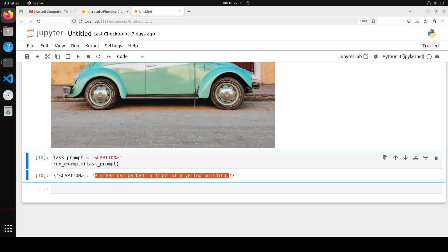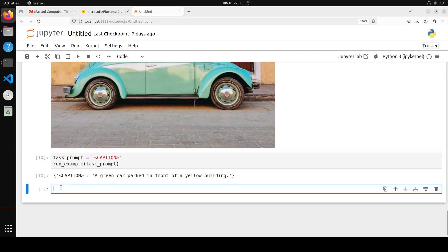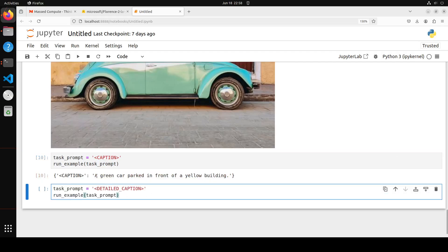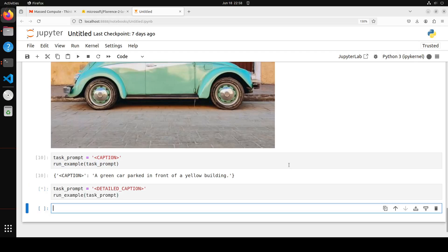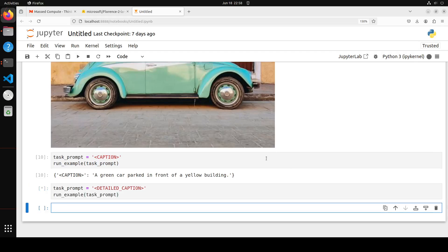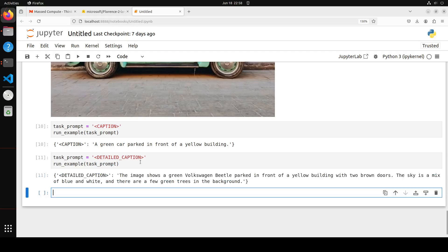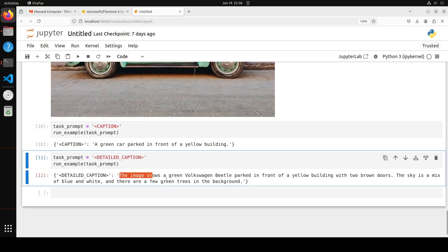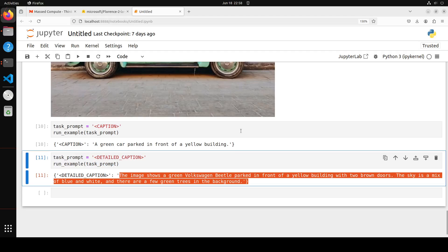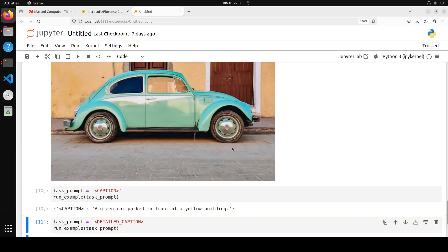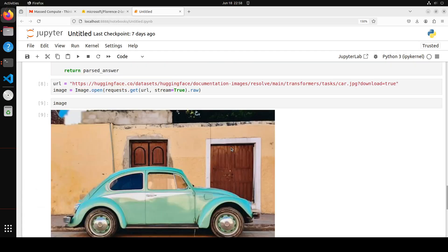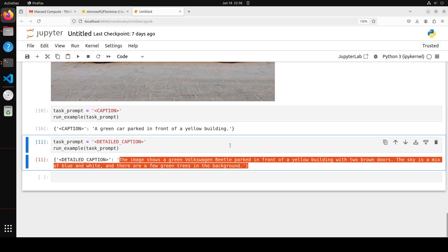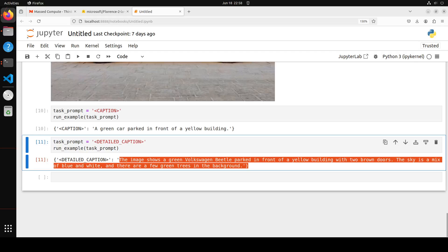Let's try to get a detailed caption. And this is the beauty of this model that you give it a task and then it manipulates the image as per that task. So let's see what detailed caption comes in. Let's wait for it to come back. There you go. So this is a detailed caption that the image shows a green Volkswagen Beetle parked in front of a yellow building. If you look at the image, it's perfectly described. Amazing stuff.